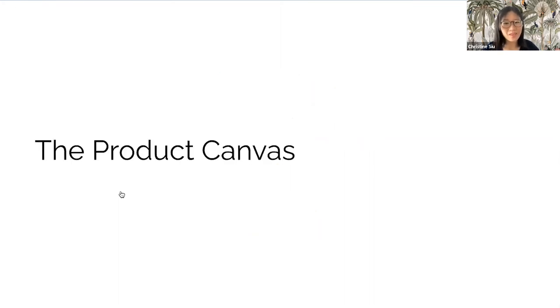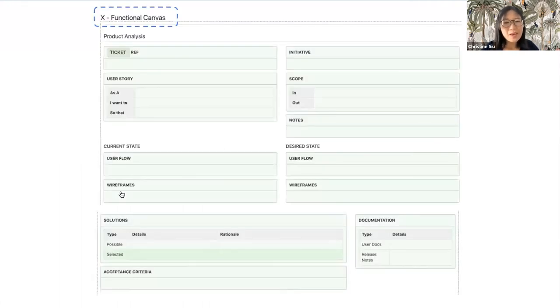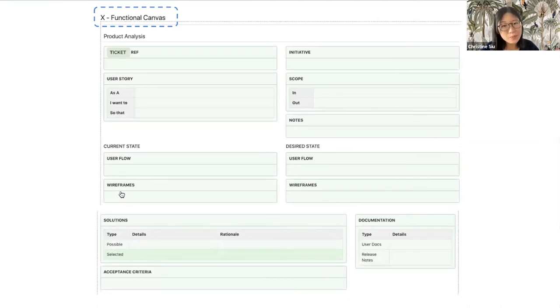This is where product canvas comes in. Here is a template I've used before. Let's go through the sections quickly.